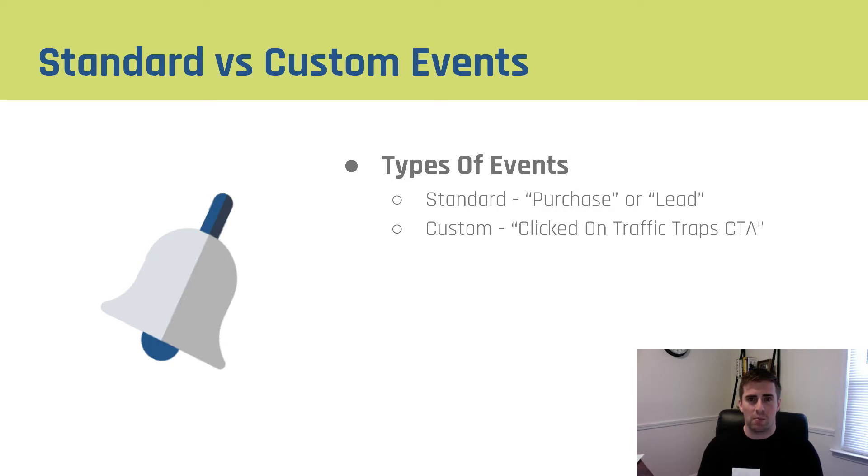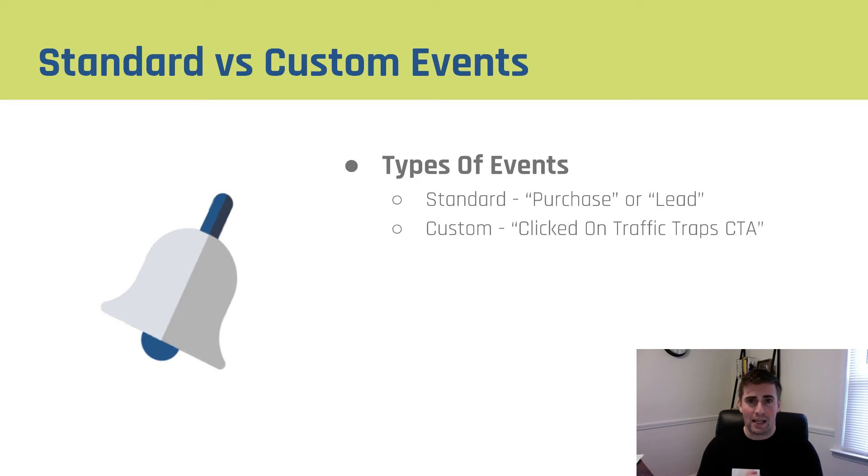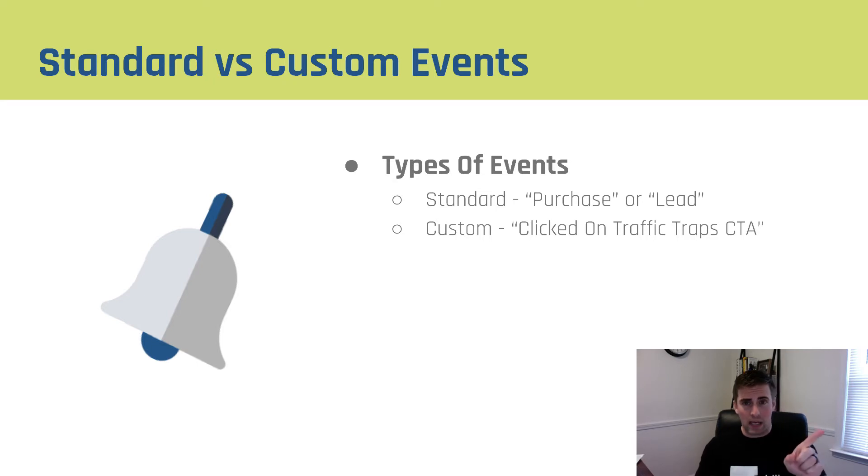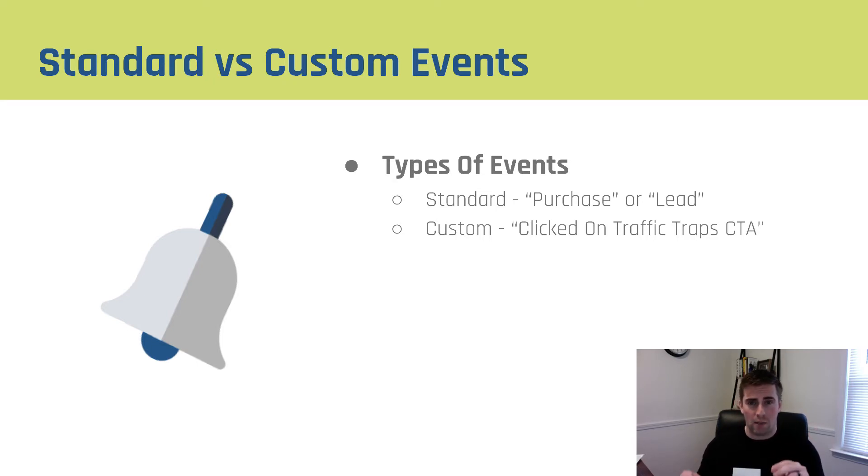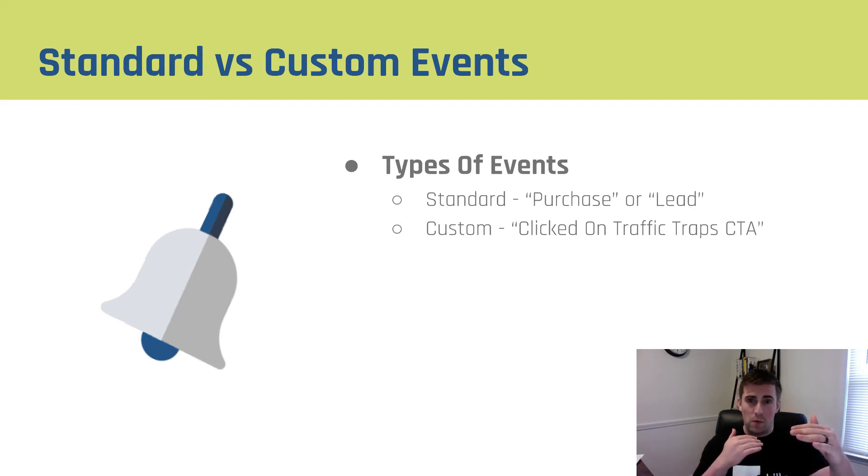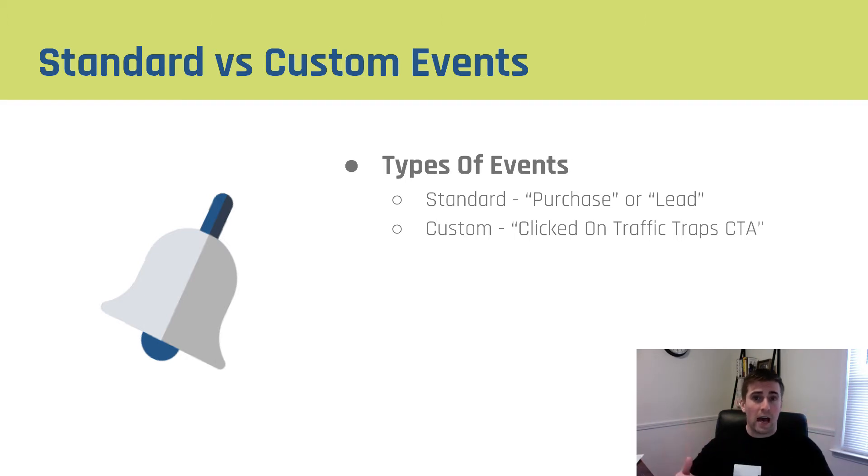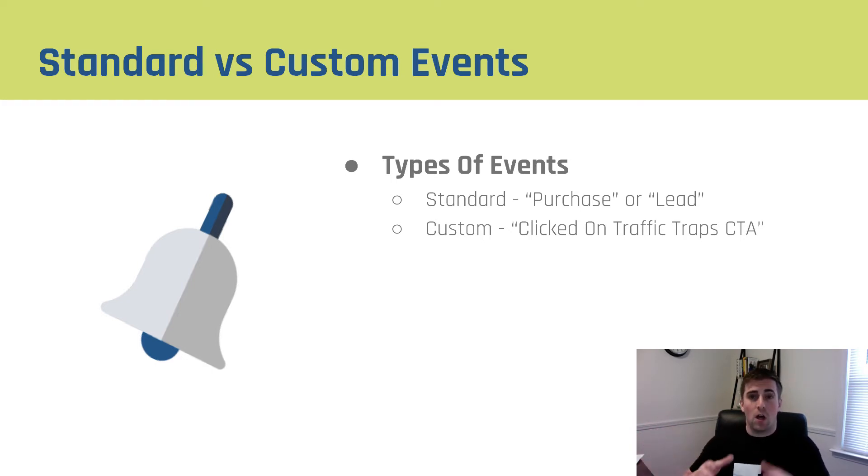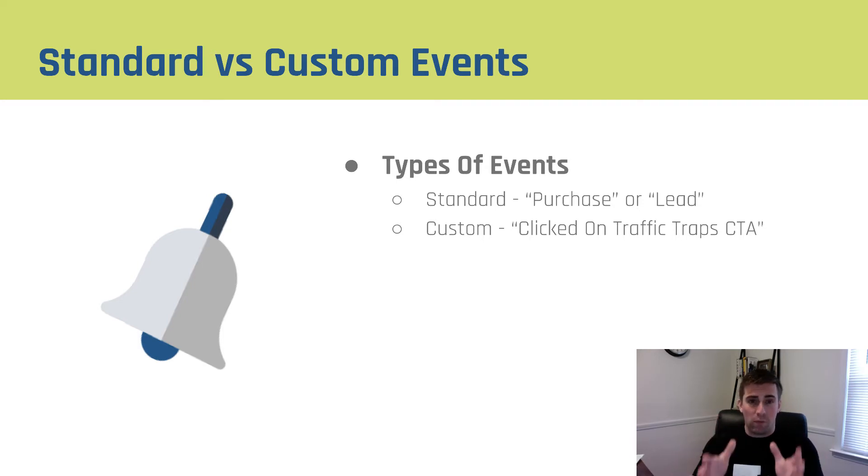To give you an example, if someone clicks on a traffic trap call to action on our website, we could send an event because we can tell people clicked on a link that was pointing to this particular URL and send back an event that said clicked on traffic trap CTA. That would allow us to see the number of people who visit a particular page, the number of people who clicked on the CTA, the number of people who've added to cart, and the number of people who actually ended up purchasing. So we can see that full funnel.